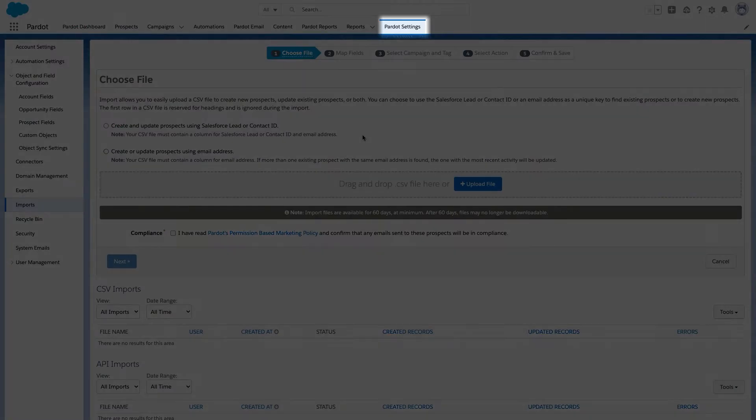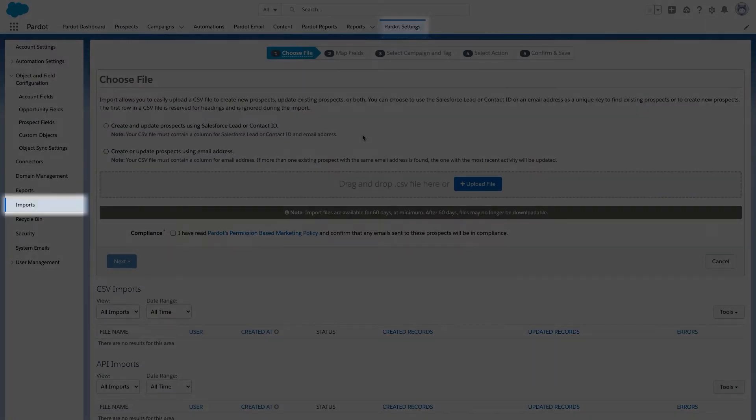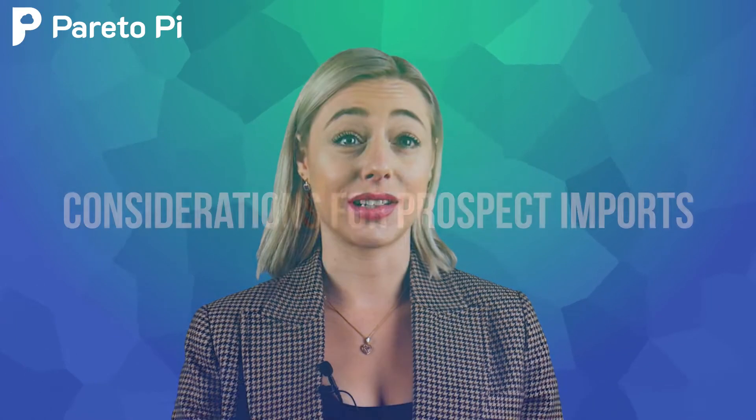Now let's go to Pardot settings, imports, and explore all the available options there. First things first, there are many considerations that you need to know before importing new prospects in your Pardot org. Keep these considerations in mind when importing your prospects. On the screen you will see all of them, but I will personally share the most important ones.